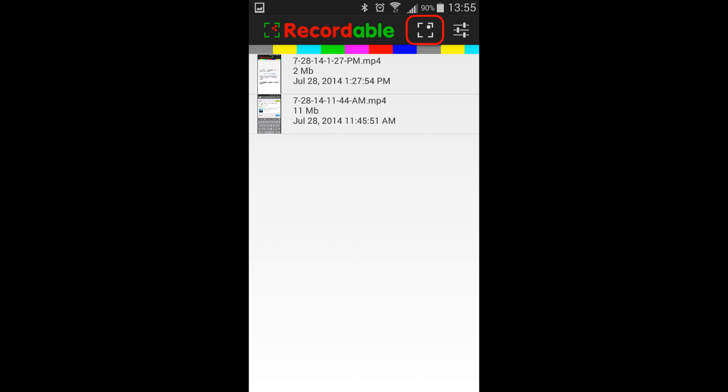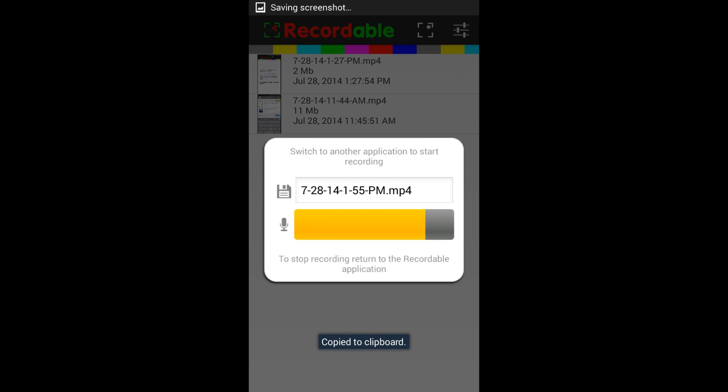and the next screen you get is going to be what your file name is. It's just a generic file name, and it basically shows if you're recording audio or not. And so here on this screen, what you see is it says switch to another application to start recording.